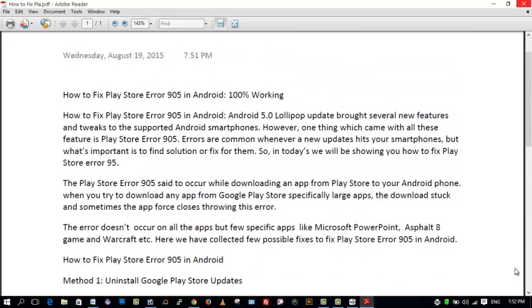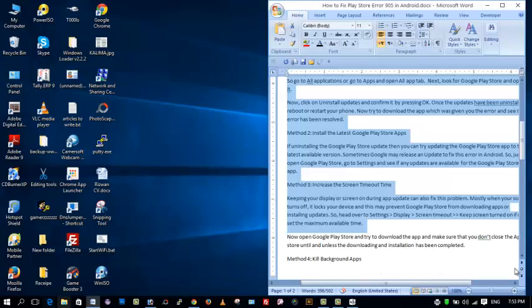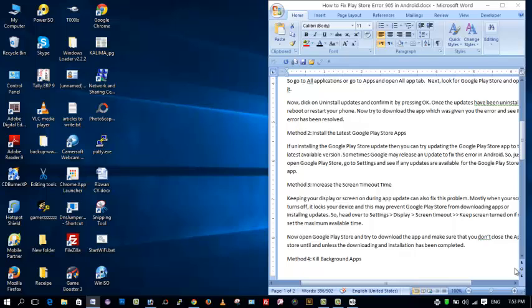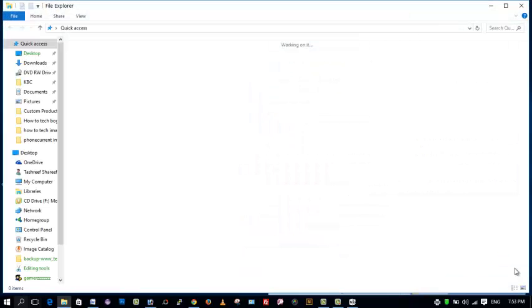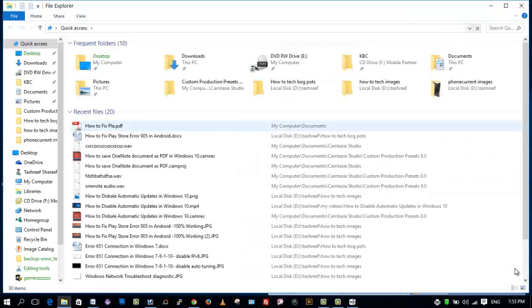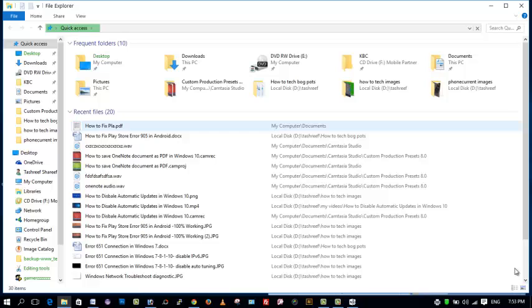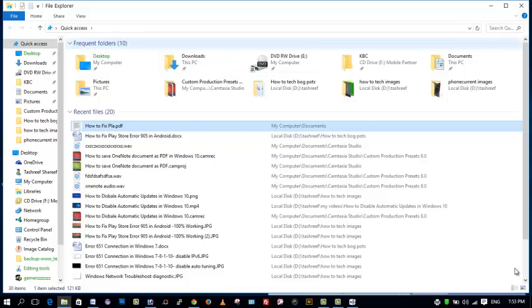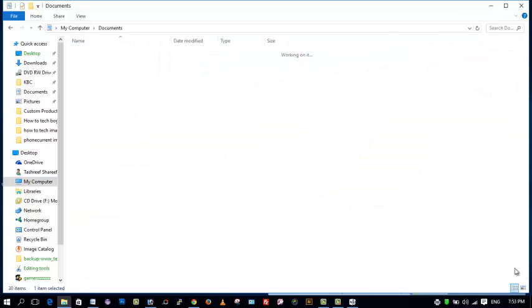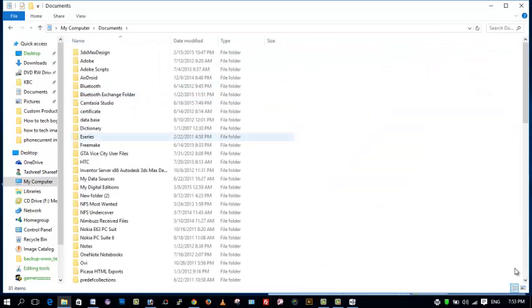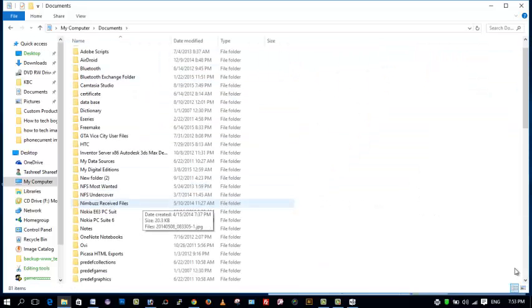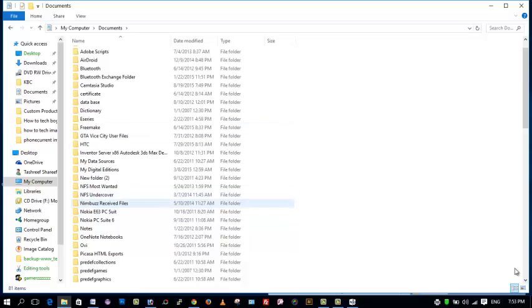You can access it from File Explorer, Documents folder, or you can also access it from recent files. Here it is, or you can go to Documents, should be here.